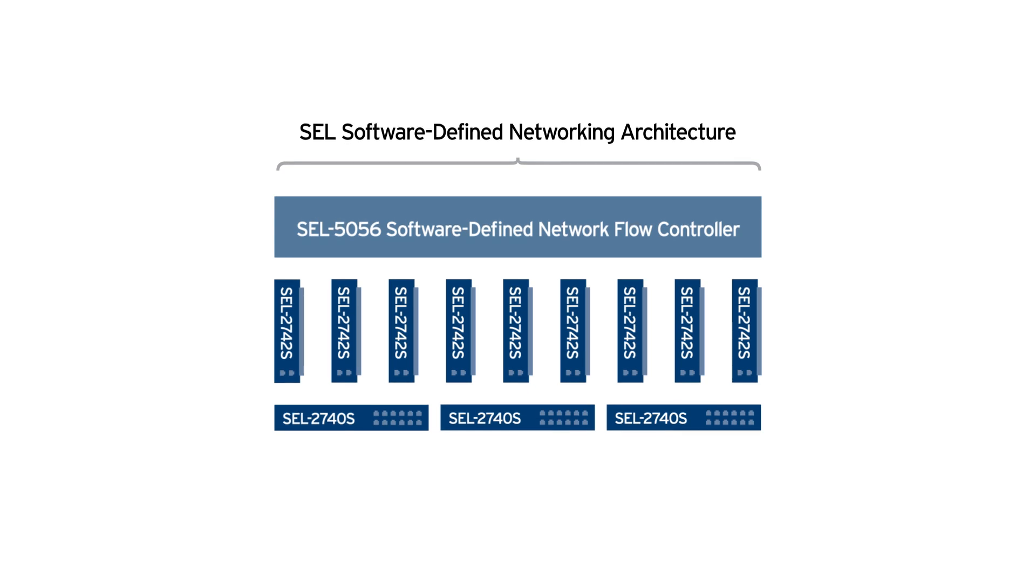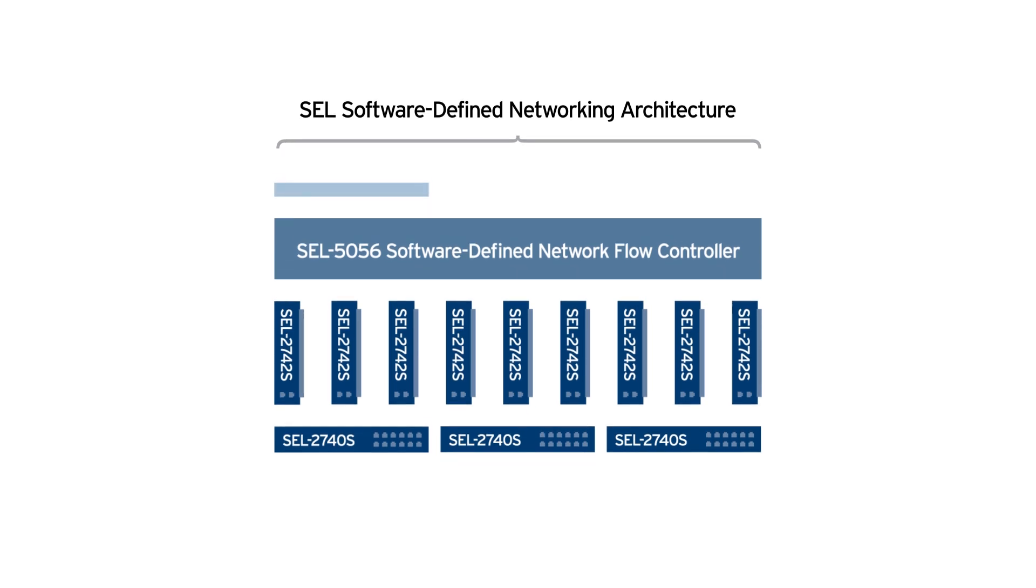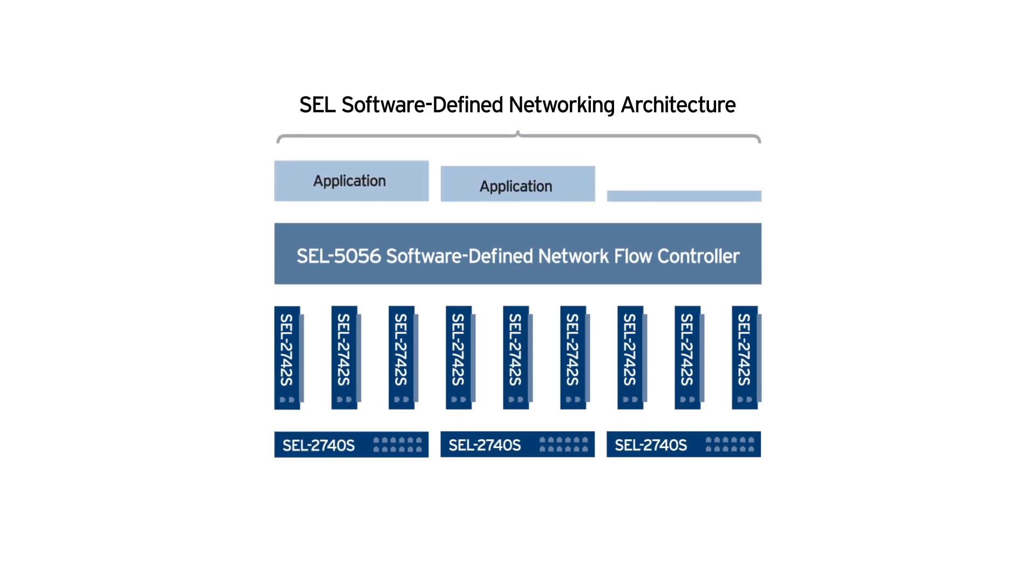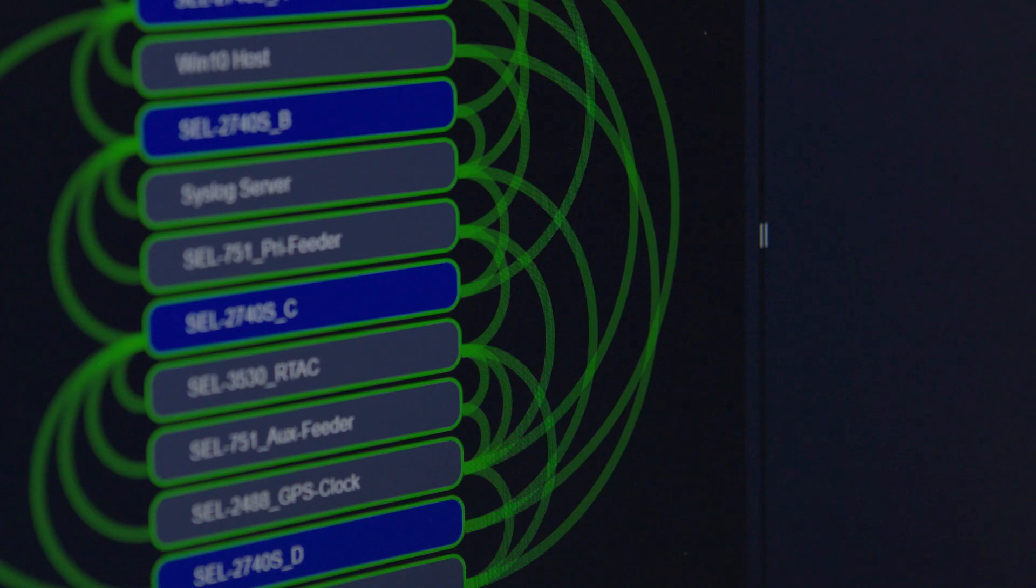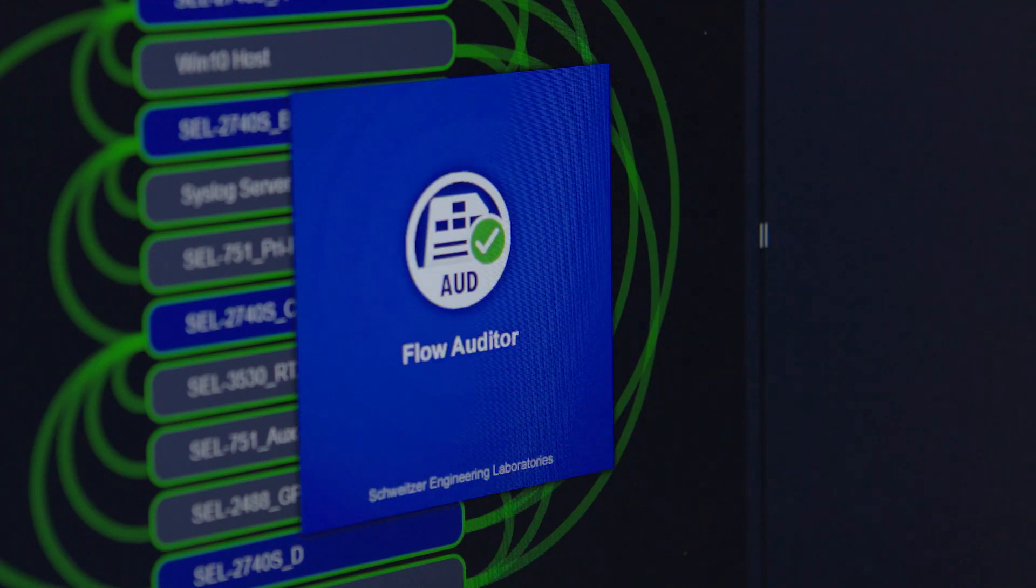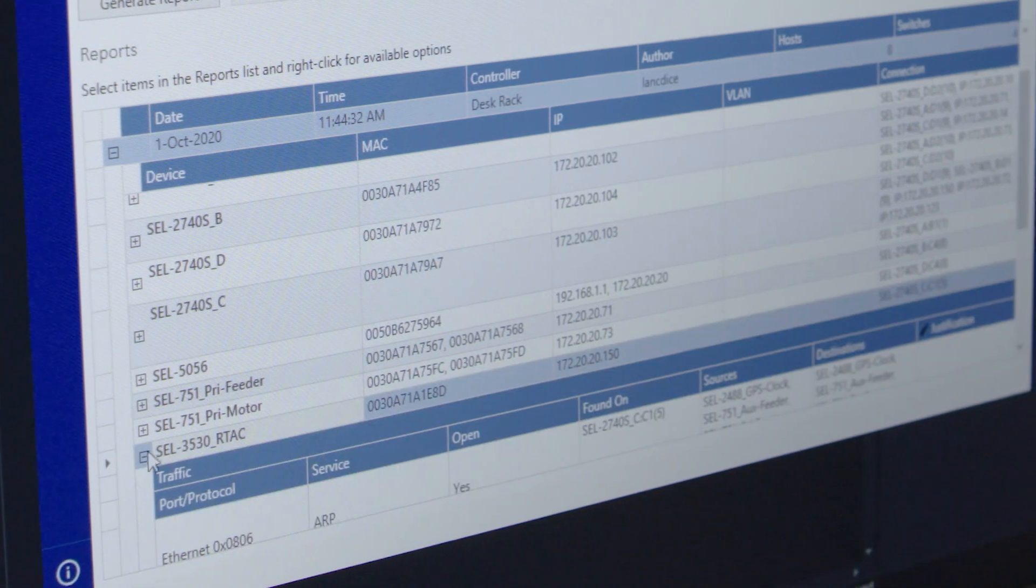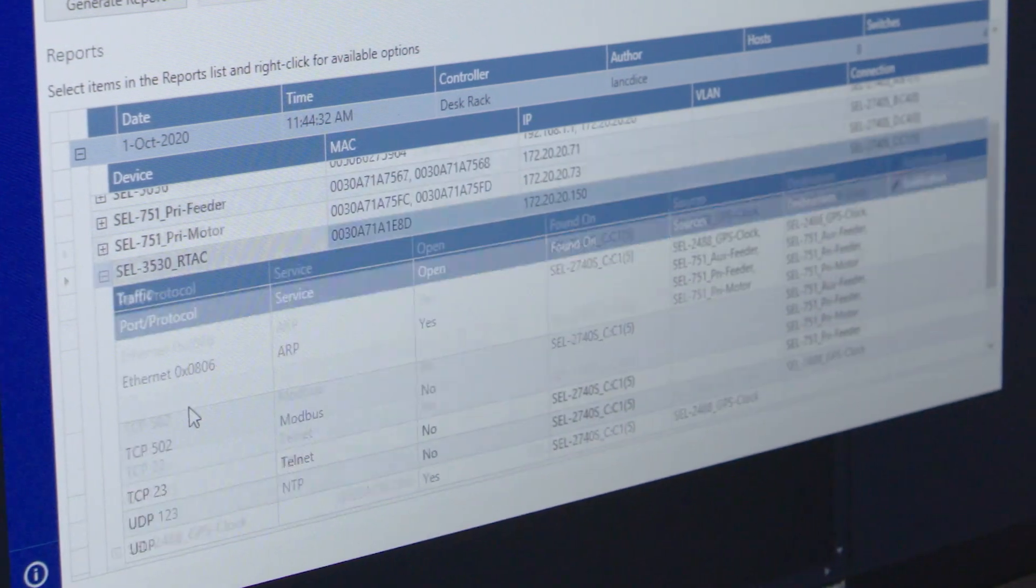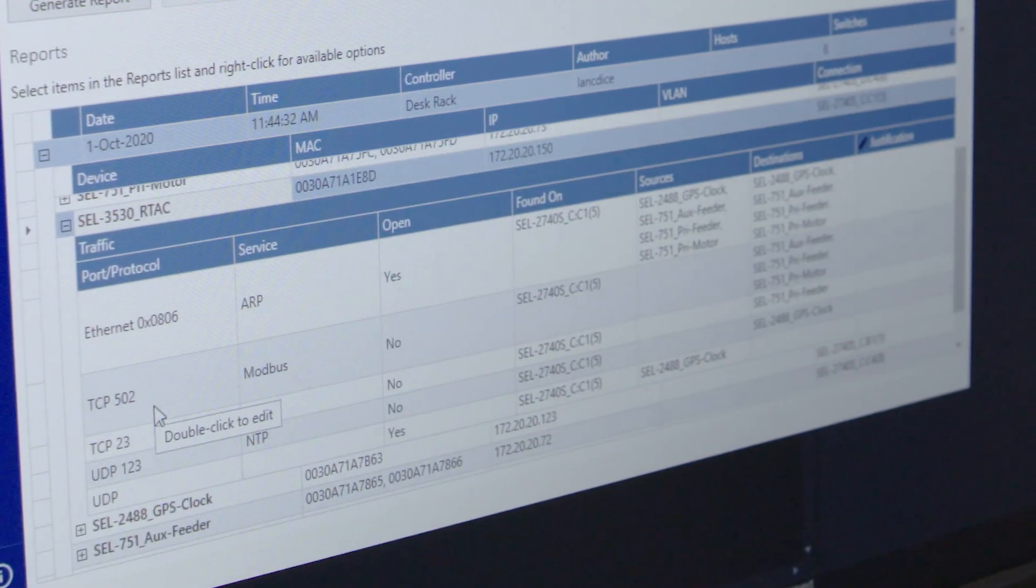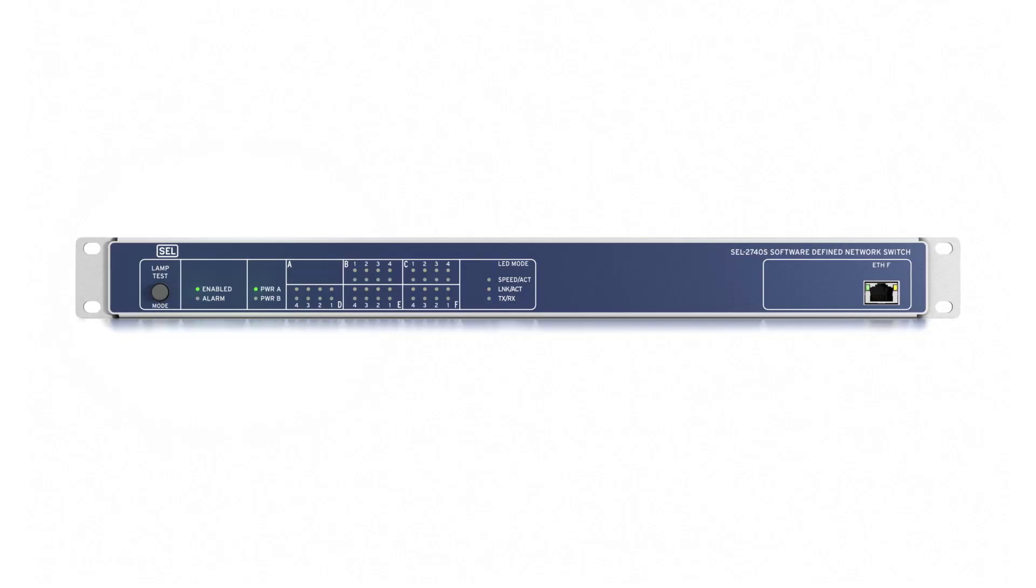The third layer is the application suite. These are the software applications that integrate with the SEL-5056 software-defined network flow control to add capabilities to the SEL SDN solution.